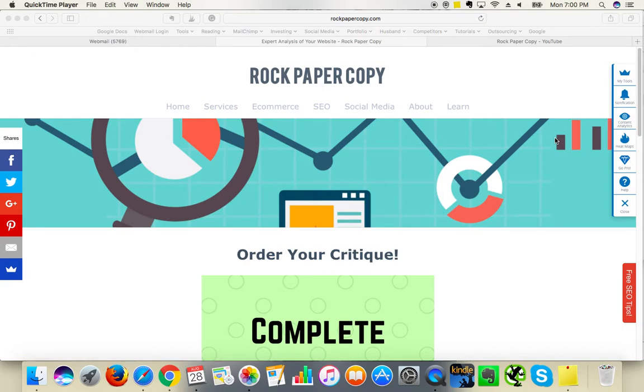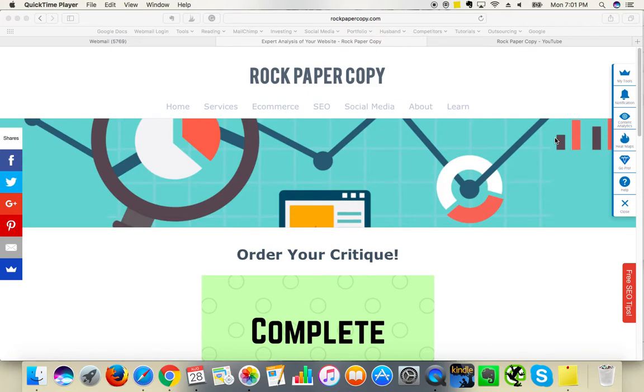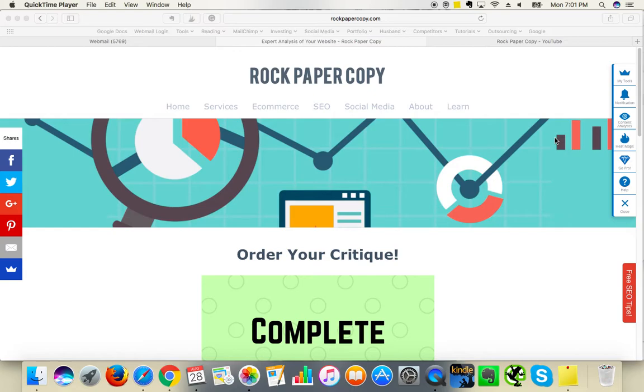Hi guys, this is Maggie from Rock Paper Copy. You can find us on www.rockpapercopy.com. We specialize in website optimization, working mainly with Shopify stores, although we work on other platforms as well. We can help you with search engine optimization, marketing strategy, social media marketing, and similar services.